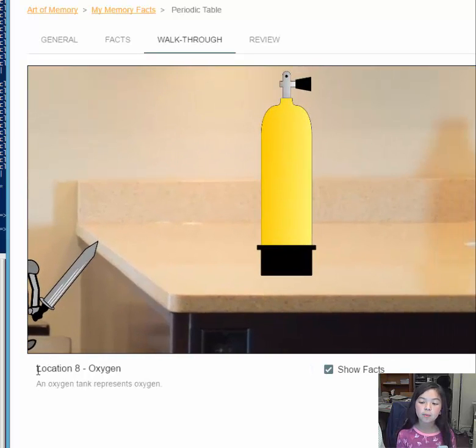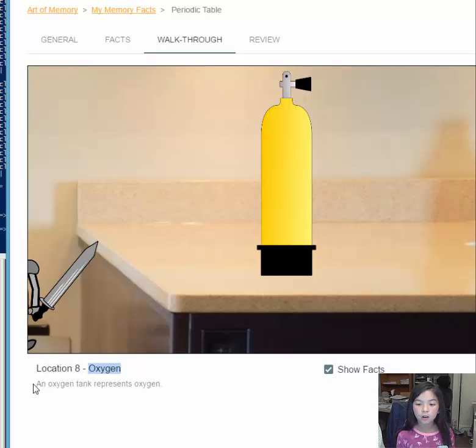We can see the location number, the fact name, and our notes.